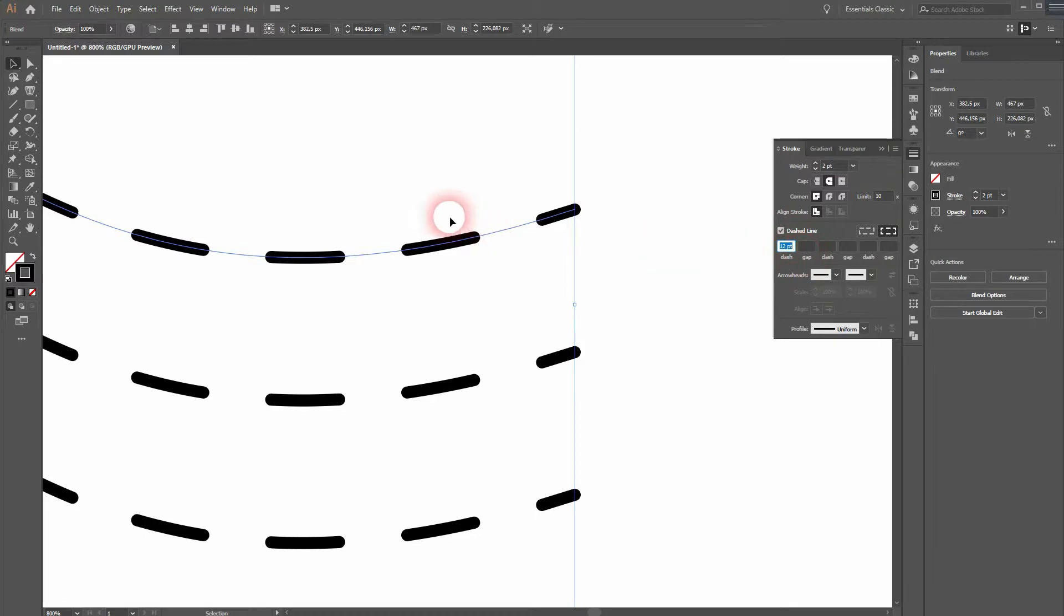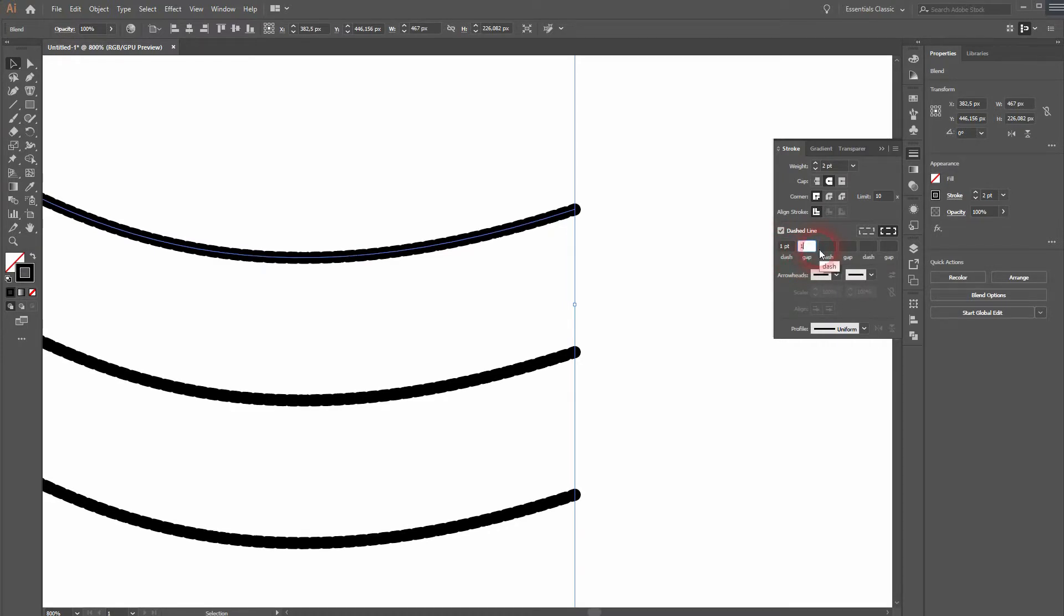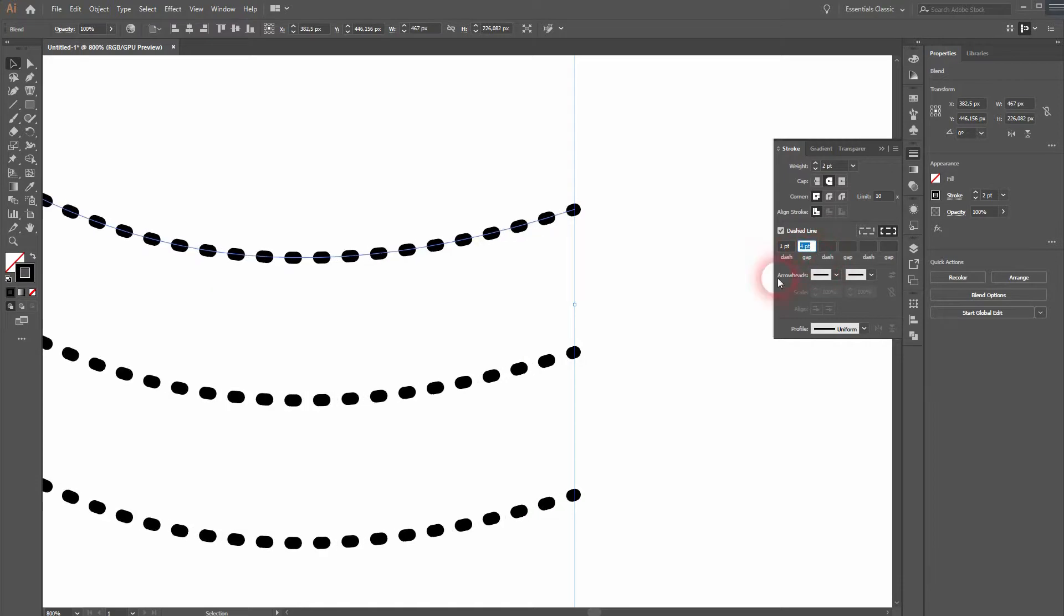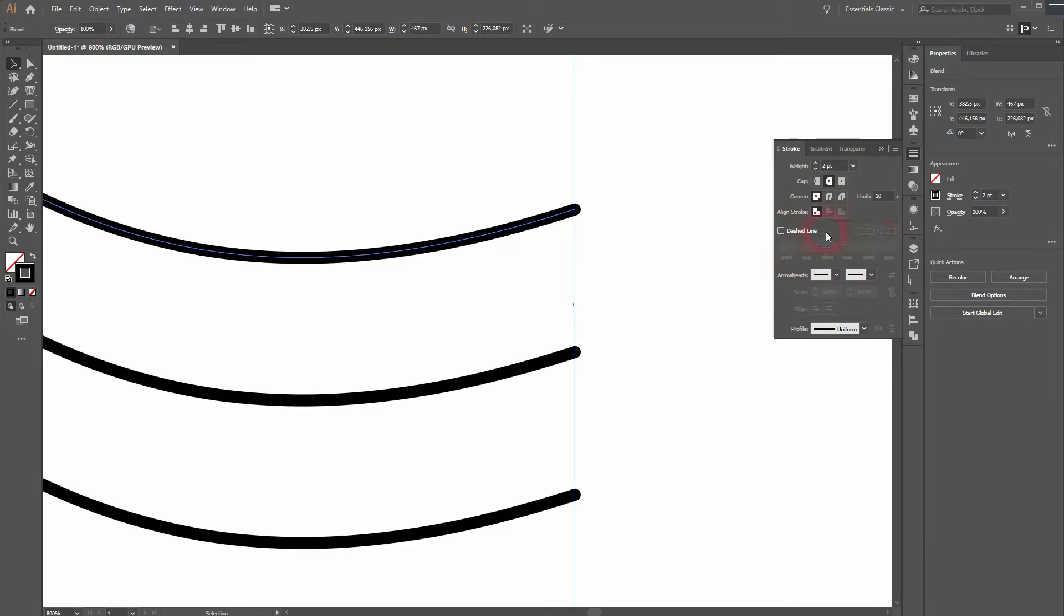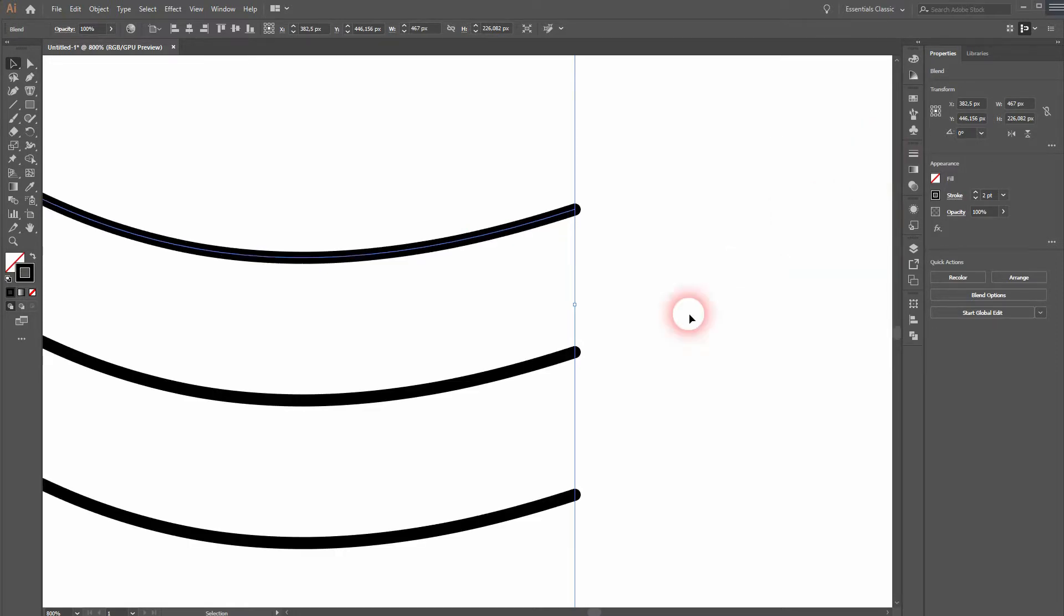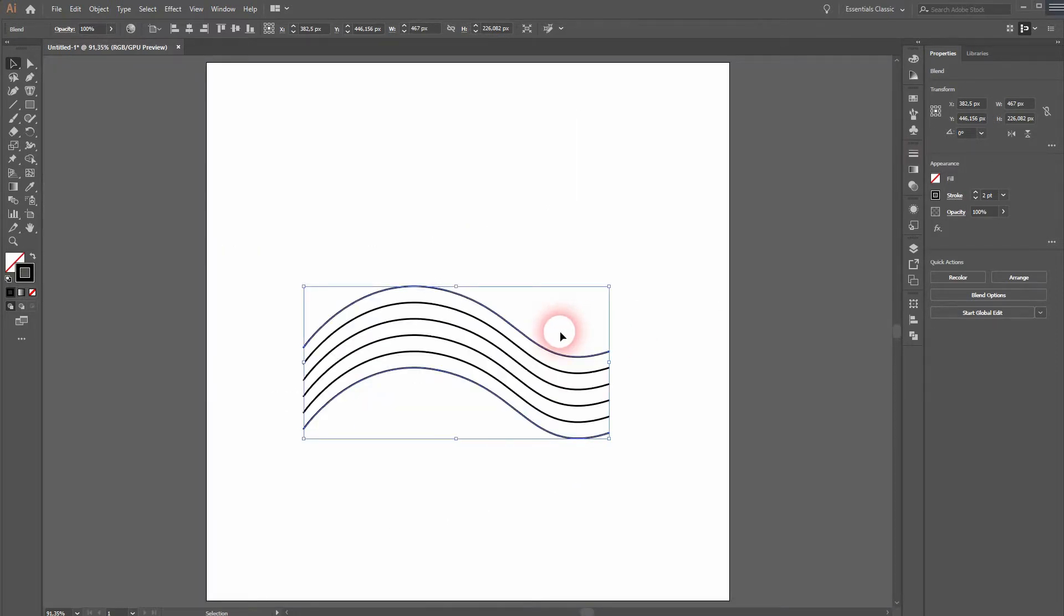You could also use dashed lines to create different effects. For example, this one. You could also make dotted lines if you go to zero with your dashed lines and increase the gap a little bit. Just like this. I don't want to have dotted lines in this example, so I keep it like this.